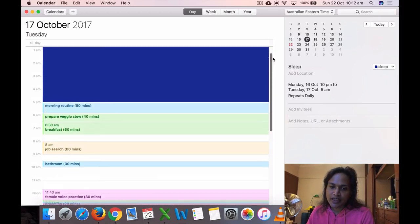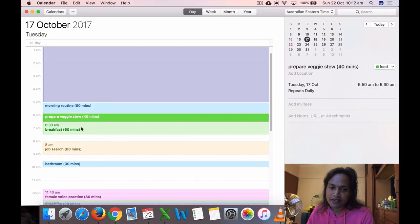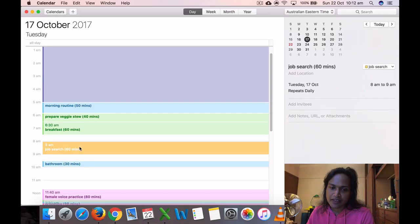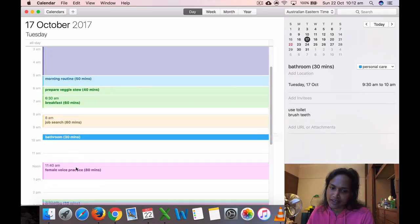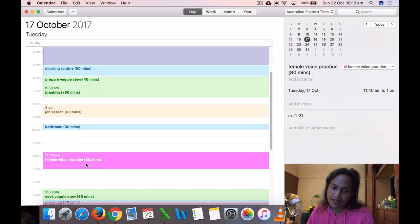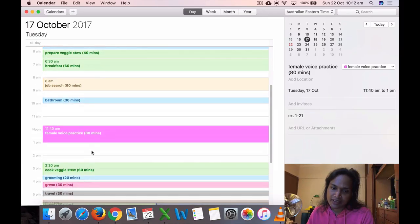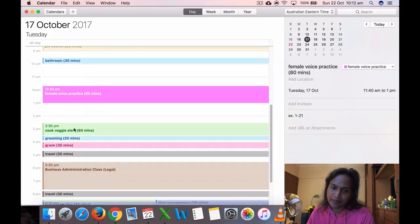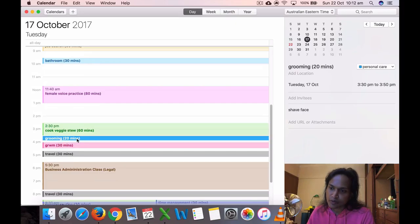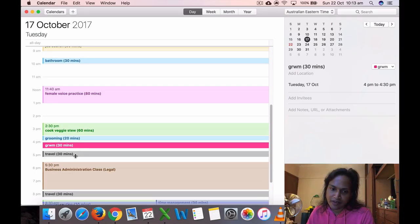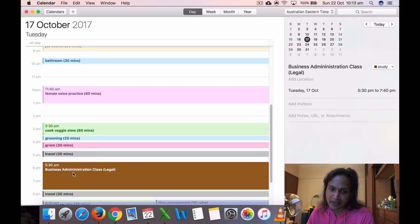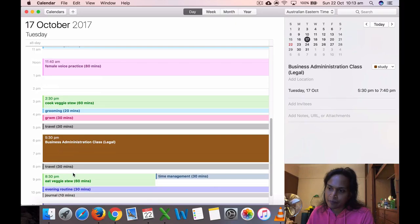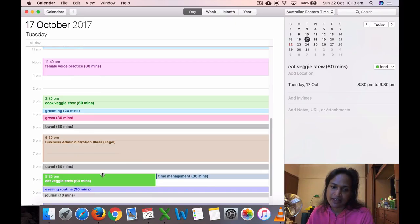17th, Tuesday, I got up at 5, prepared the veggies, ate breakfast, job search, bathroom, then I had my voice practice. Again, I could have done more things here. Cooked the veggies, did some grooming where I shaved my face, got ready for the business admin class.